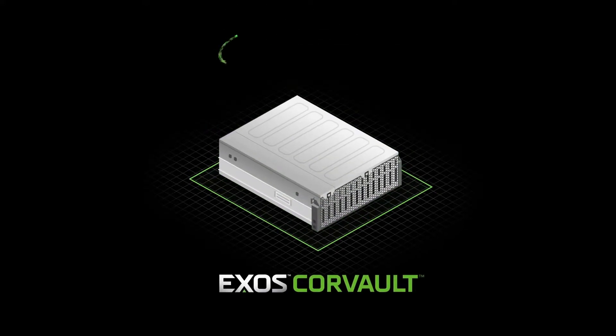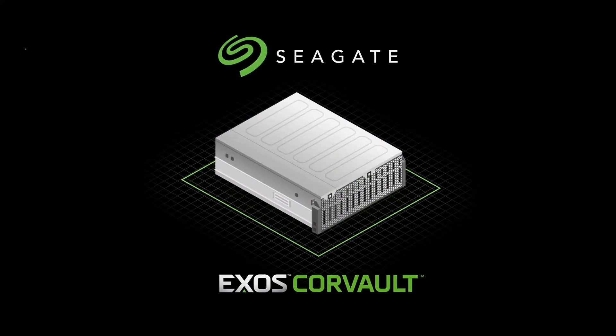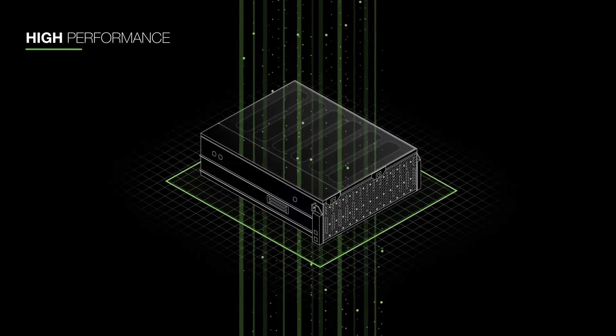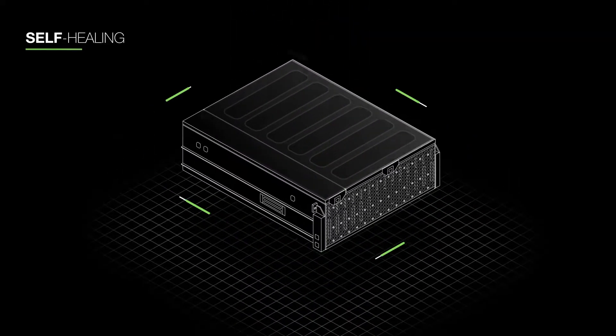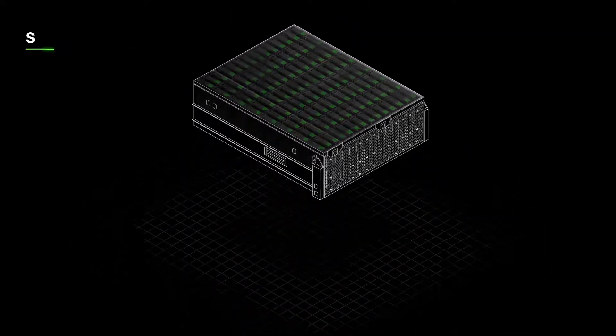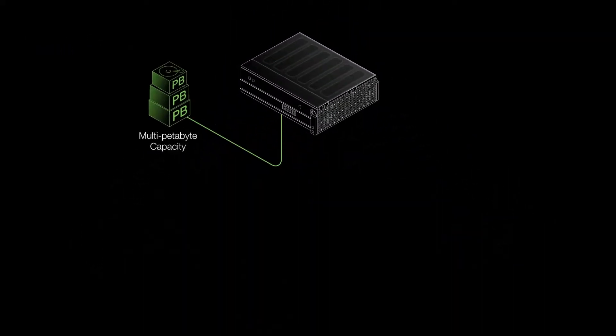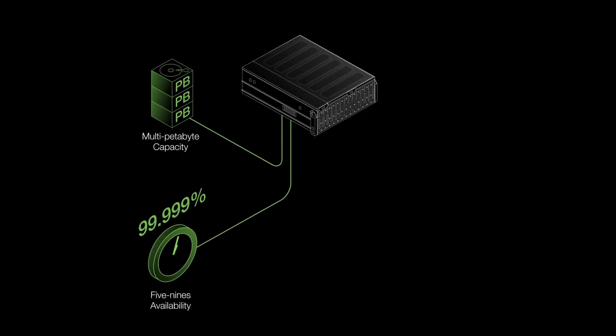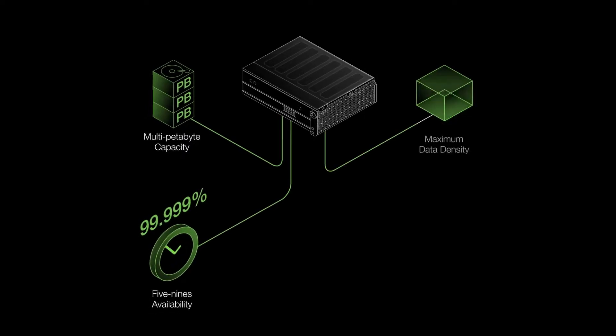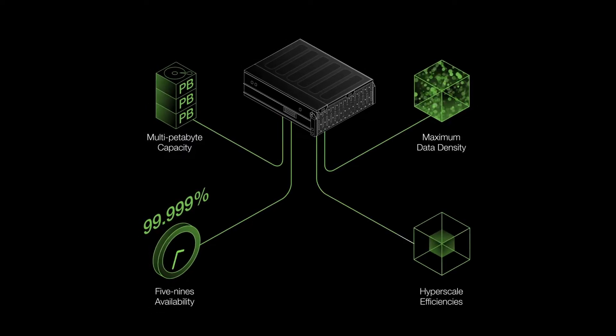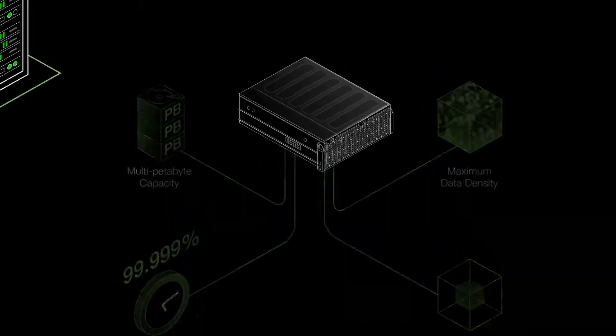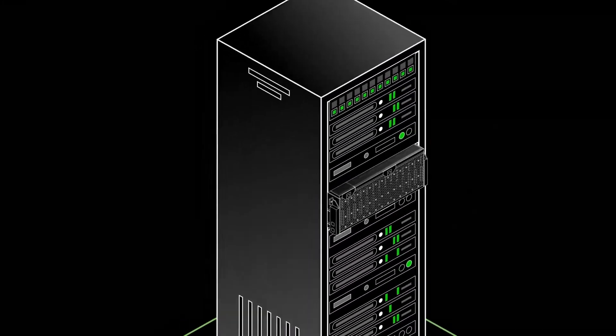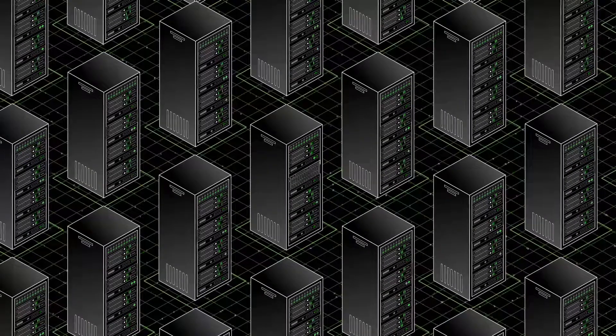Introducing Exos Corevault by Seagate, a high performance, self-healing block storage system that delivers multi-petabyte capacity, five nines availability, maximum data density and hyperscale efficiencies for both data center and macro edge environments.